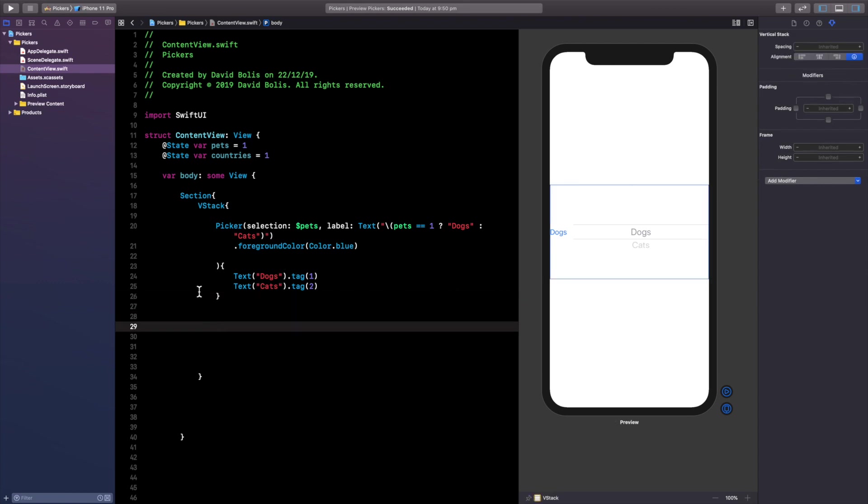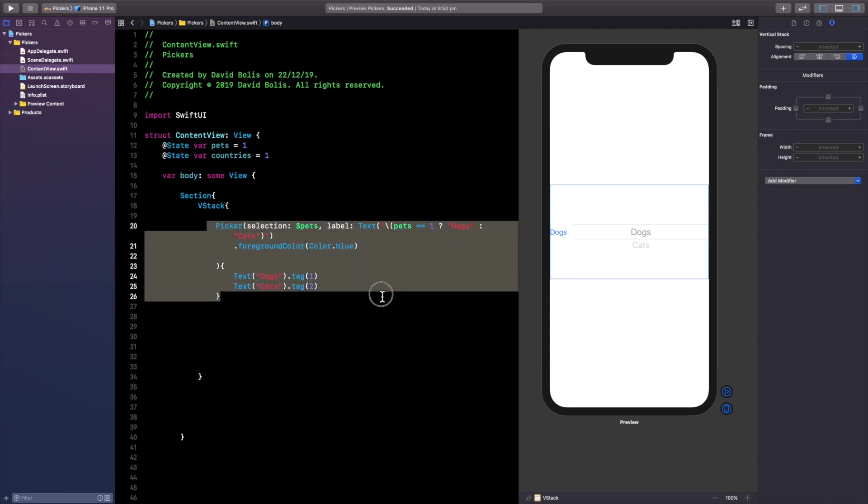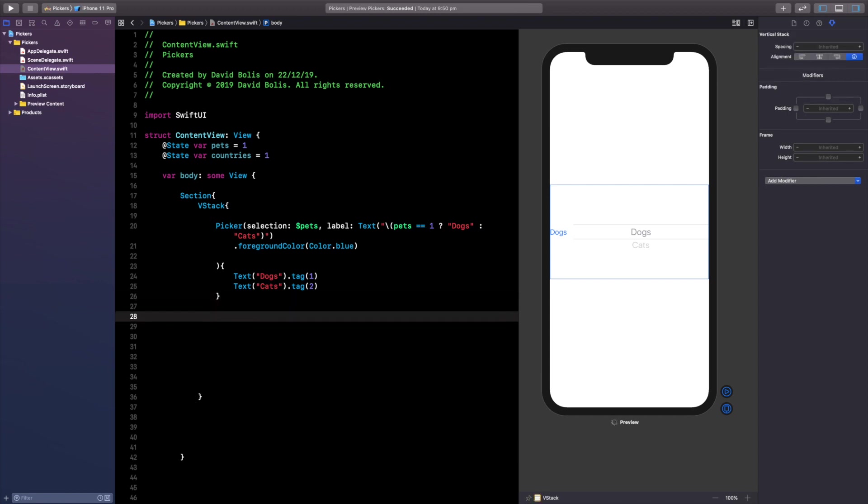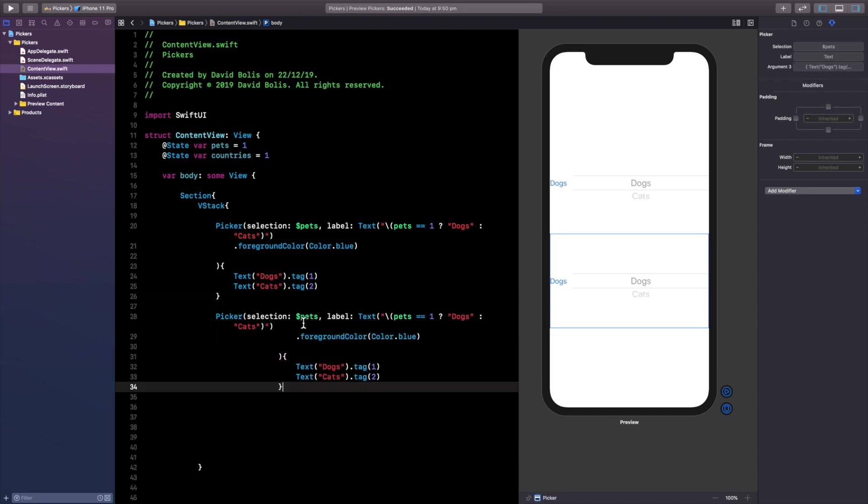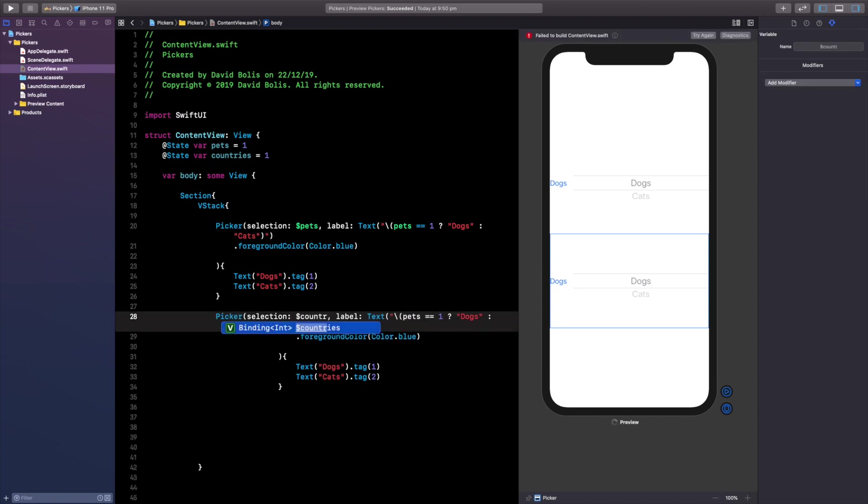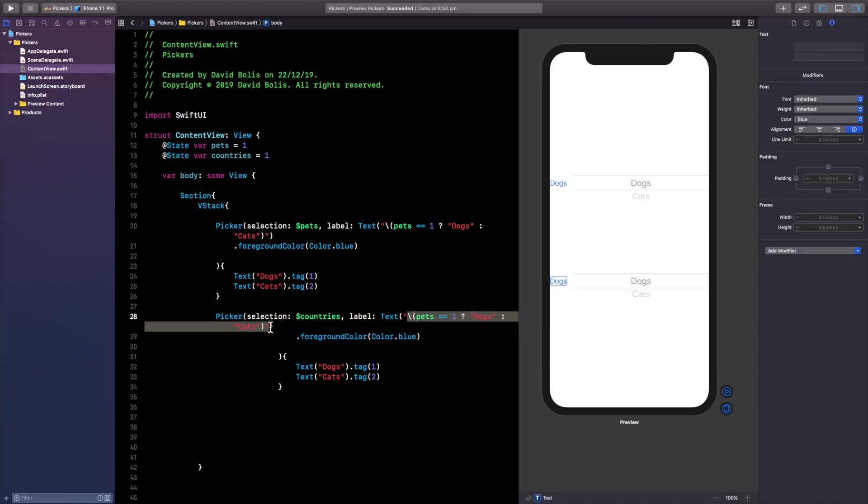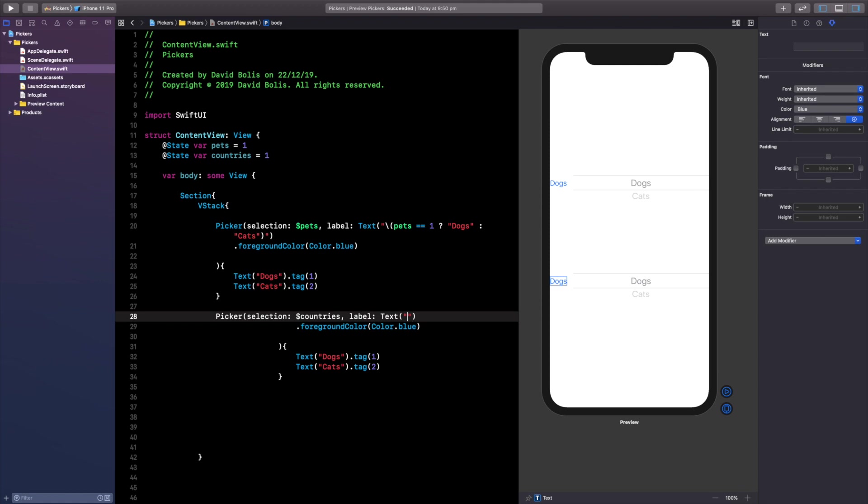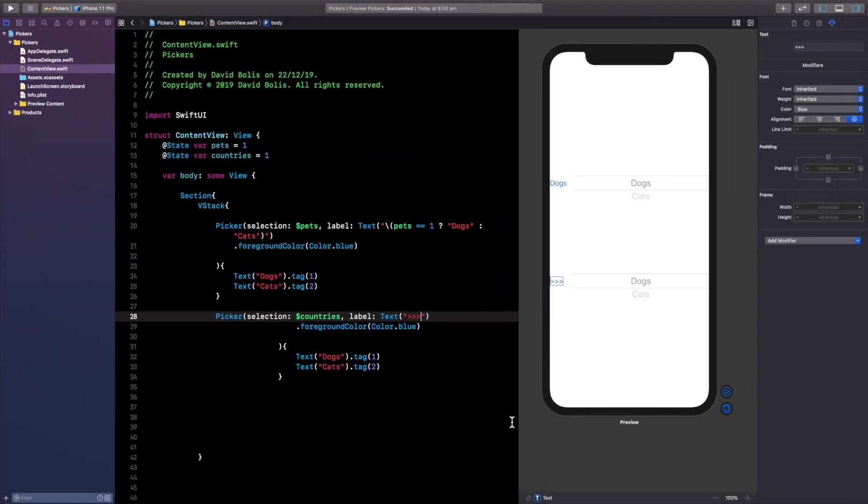So now I'm going to show you how you can add multiple items in the same picker. All you need to do is simply copy this and then paste it underneath because it's pretty much going to be the exact same thing except obviously change pets to countries and I don't actually want to, I want to show you like a different example so I will be removing the dogs and cats thing going on here.